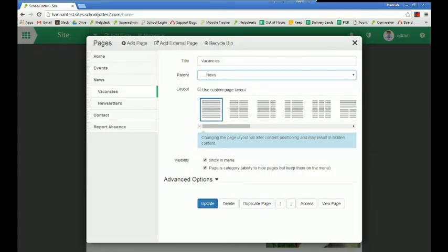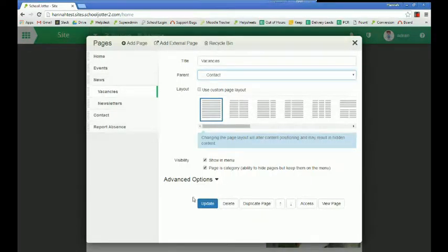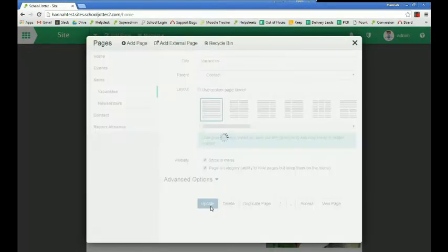So for example, let's say I want vacancies to appear under contact. I would set the parent to contact and then I would click update.